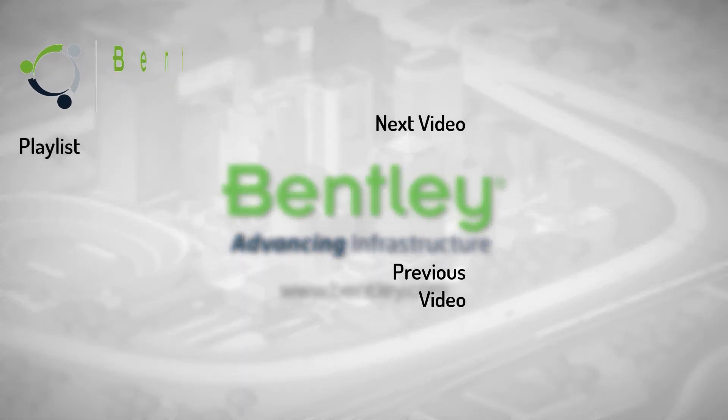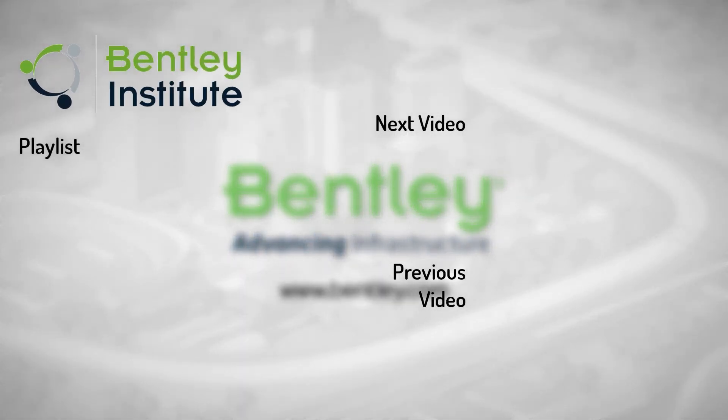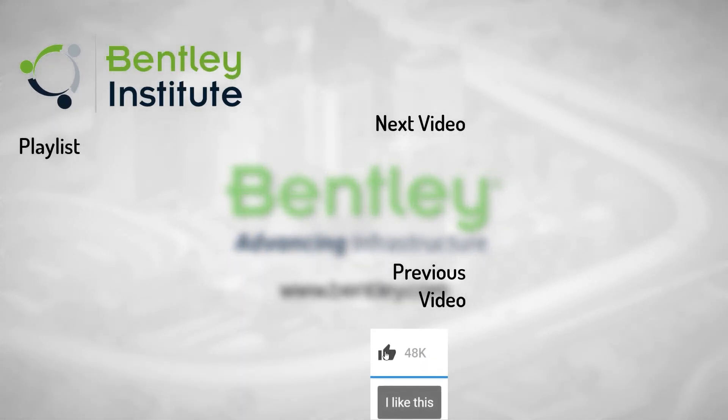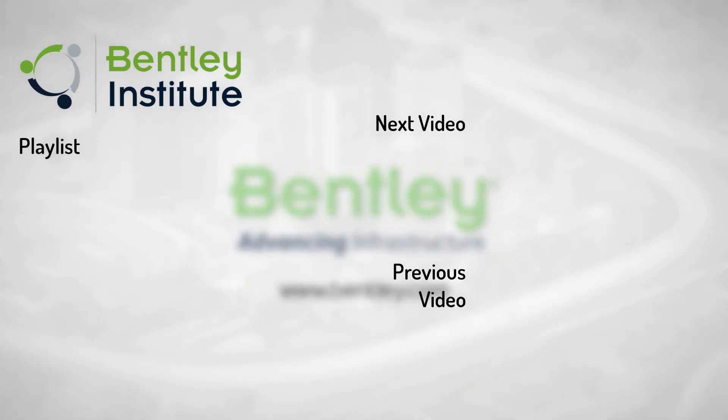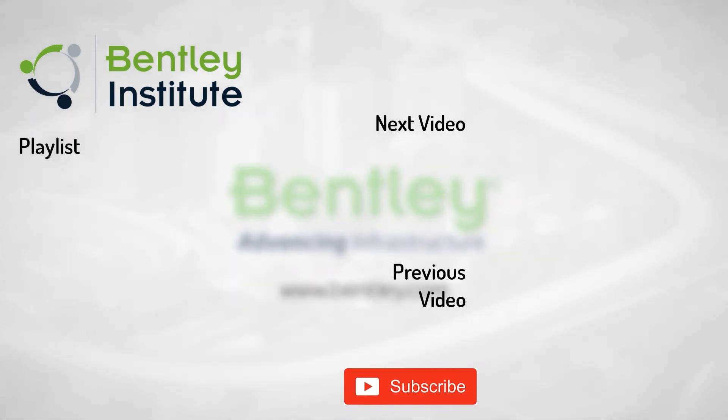If you found this video helpful, please give it a like. If you want to see more such series, consider subscribing to our channel. Thank you, and see you next time.